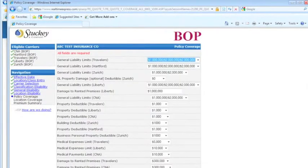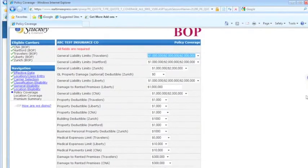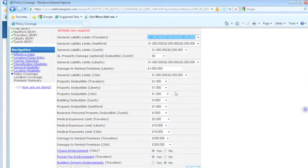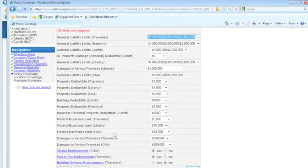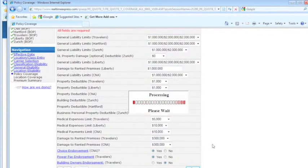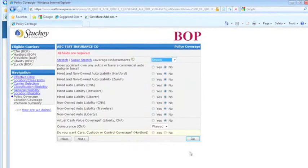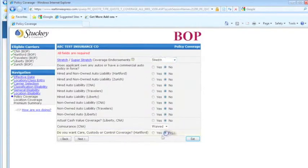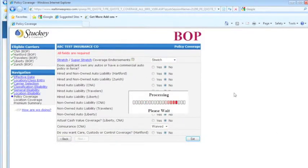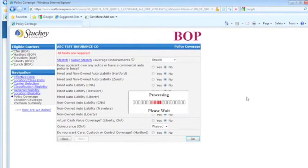Here's your policy coverage, these are your limits, your deductible. You can change those if you need to. Hired and non-owned auto, you can pick that. There's the stretch and the super stretch too for Hartford.